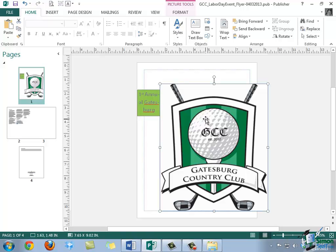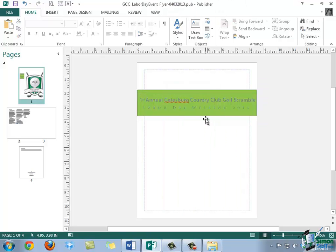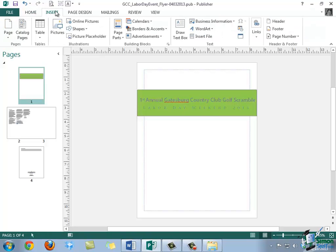So I'm going to go ahead and delete the photo within the publication so we can take a look at another way to insert. In this example, we're going to use the Insert Picture command within the ribbon. So first we'll want to select the Insert tab within the ribbon, and then within the Illustrations group, we want to go ahead and click the Pictures button.